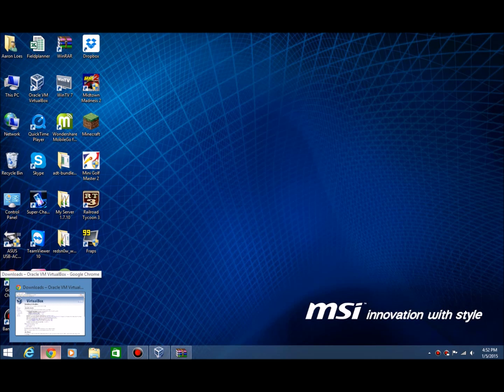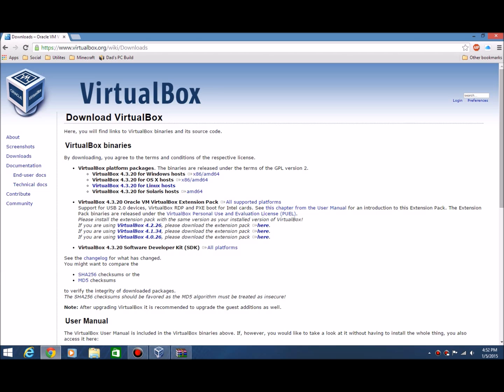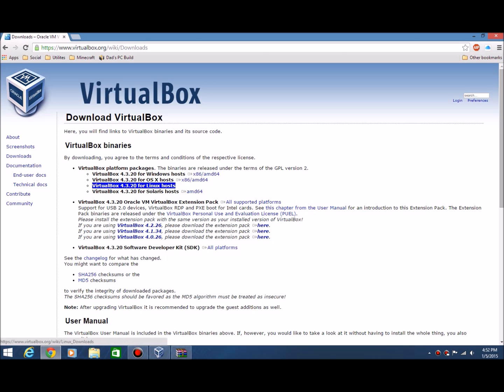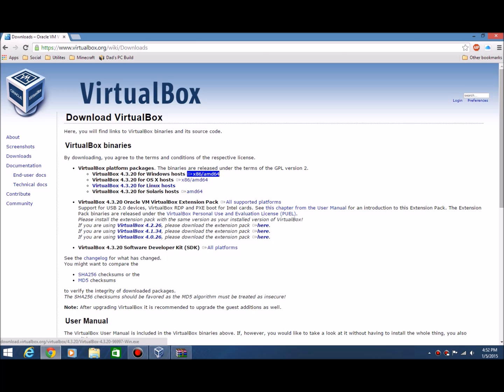First, you're going to need VirtualBox if you don't have it, but I'm sure you probably do. All these links will be in the description for VirtualBox and for Windows XP and all that stuff. You're going to want to download VirtualBox for whatever you have - if you have Windows download it, Mac download here, Linux here and Solaris here. There's also the extension pack if you want to get that.